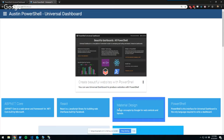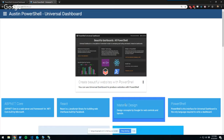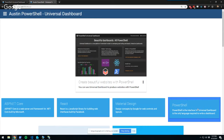The design concepts in Universal Dashboard are based on material design — a set of concepts by Google. You see these cards, text, and layouts that come from material design. Currently UD uses a library called Materialize, and we're moving to Material UI which will provide more functionality. PowerShell is the front end — you don't have to write JavaScript, HTML, or CSS. You can just use PowerShell, integrate with your existing modules, and build websites and REST APIs.